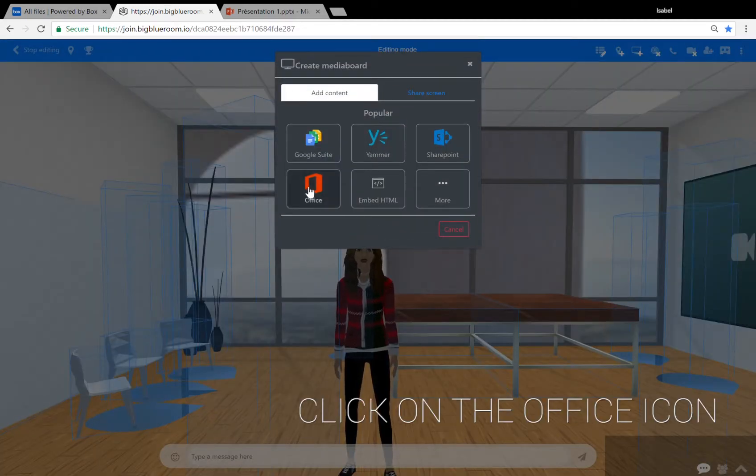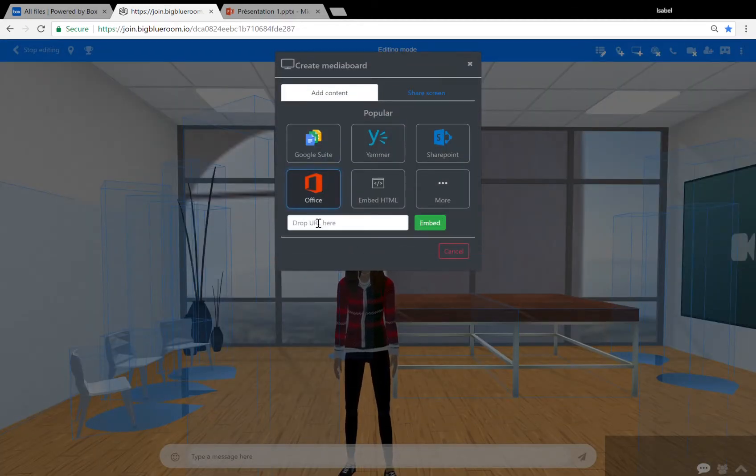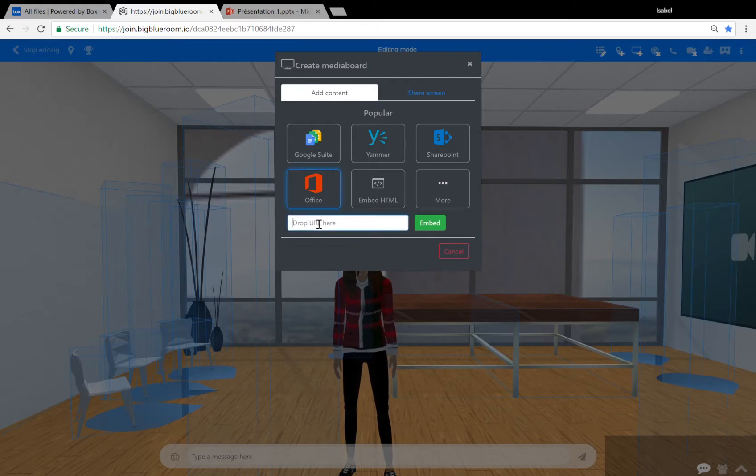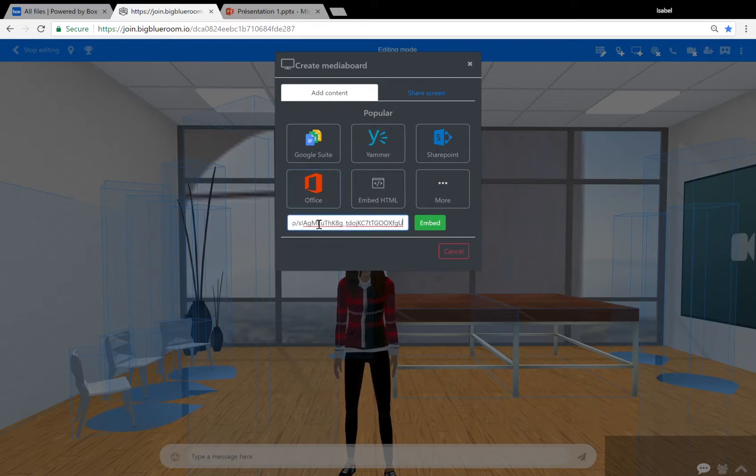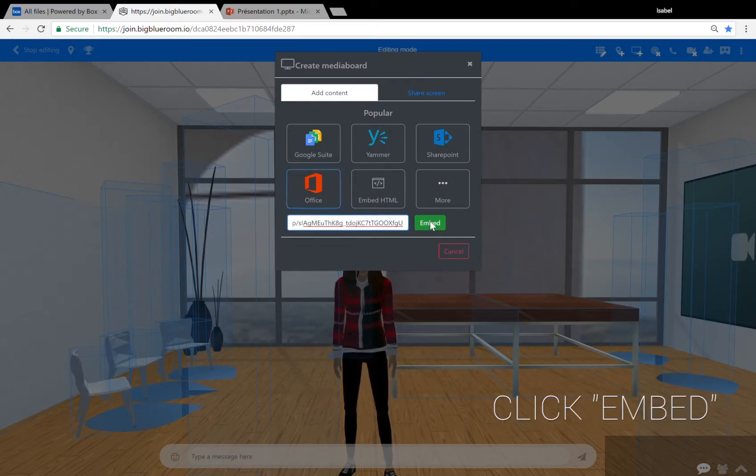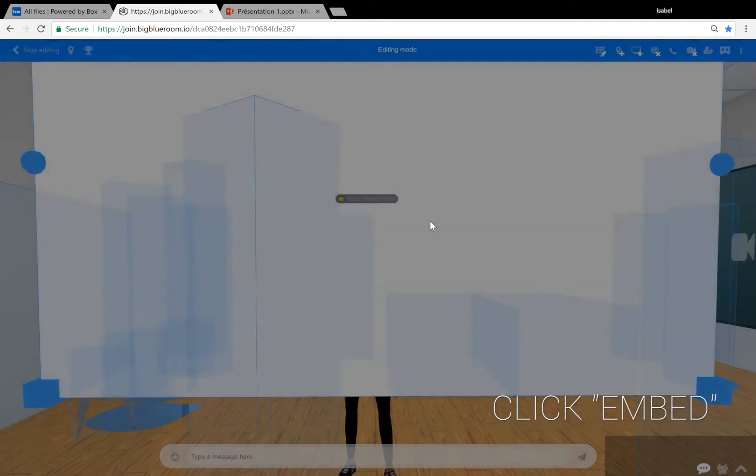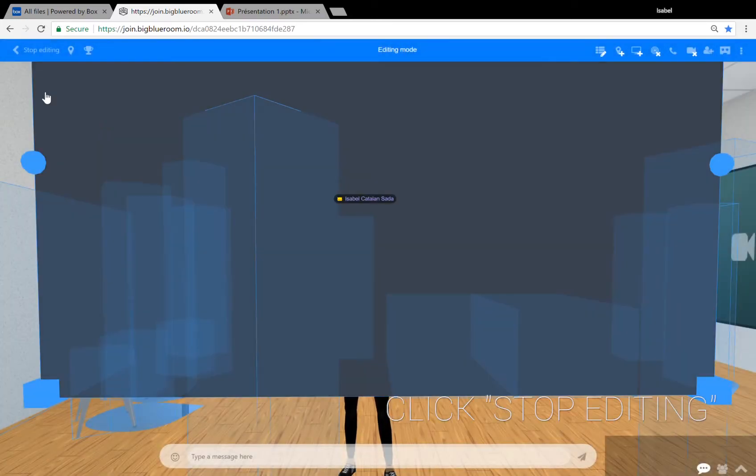A window will appear and you'll need to click on the red office button here. Where it says drop the URL here, paste the link you've just copied from PowerPoint and click on the green embed button.